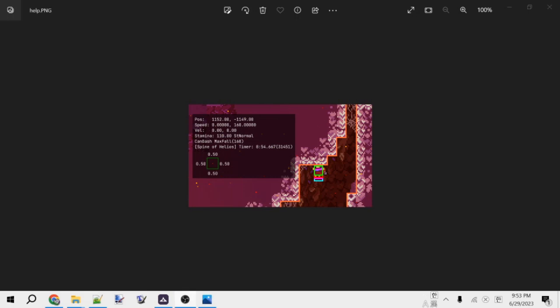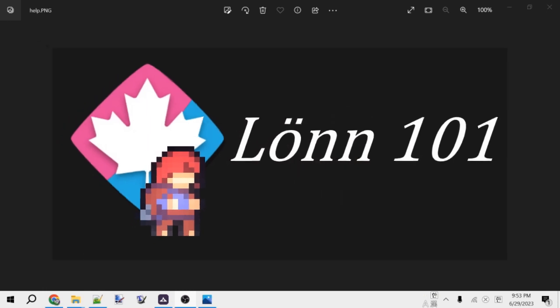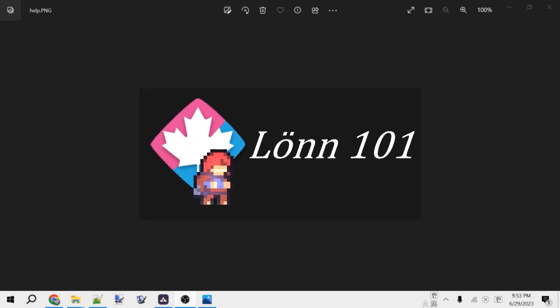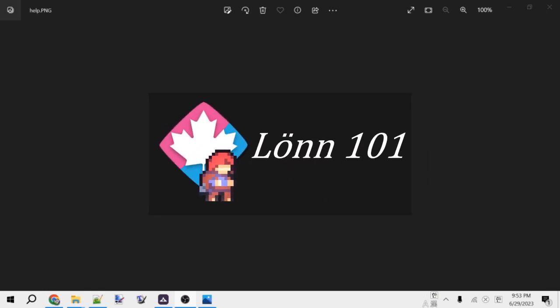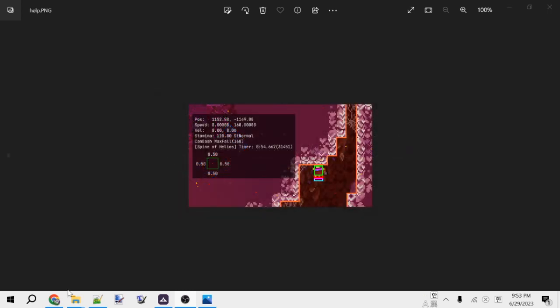Hello everyone, Lost in Nowhere here. Welcome to the first episode of the Lonn 101 video series. In this episode we'll cover how to install Lonn, which is the official unofficial map editor for Celeste, as well as some other useful tools for your map making journey.